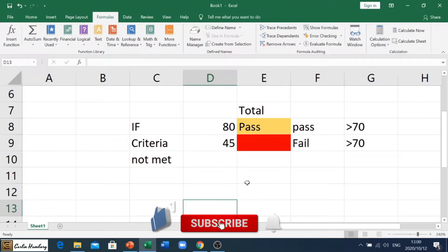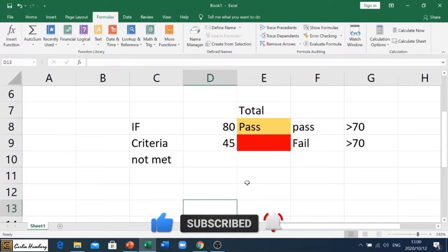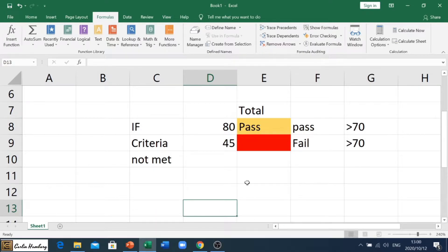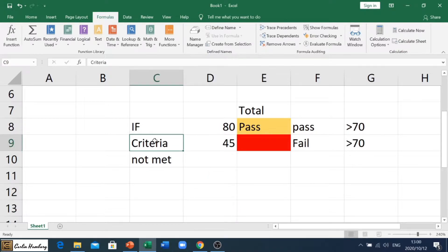Good day and welcome. In today's video we're going to look at the IF function. With the IF function we are basically saying that we want to put in a formula that is going to do something if a criteria is met, and it must automatically do something if the criteria is not met.